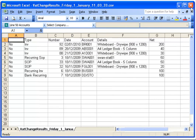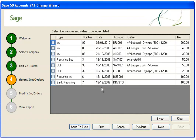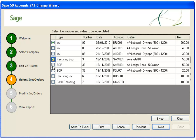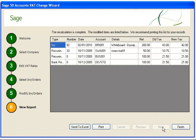If we close Excel and return to the VAT change wizard, we can select the items where we want the VAT to be recalculated. When this is done, click Next. Step 5 shows the items that we have selected along with the old and new tax amounts. Again, if required, you can print the information or send it to Excel. To complete the wizard, click Finish.